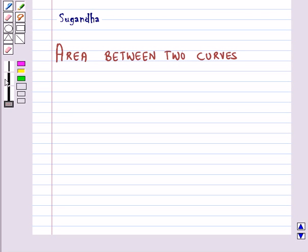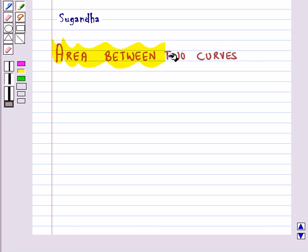Hello and welcome to the session. In this session we will discuss the area between two curves.